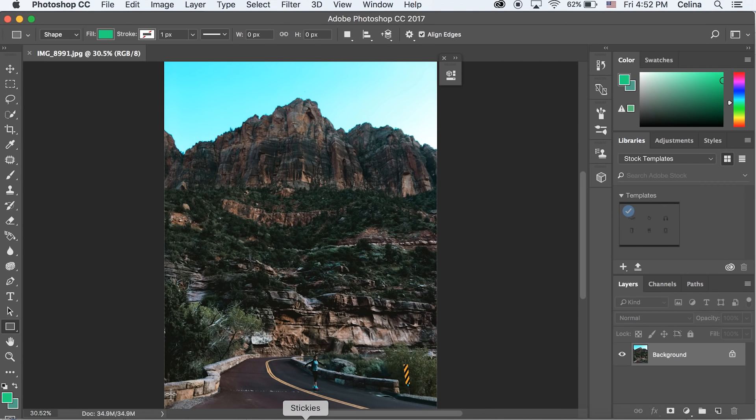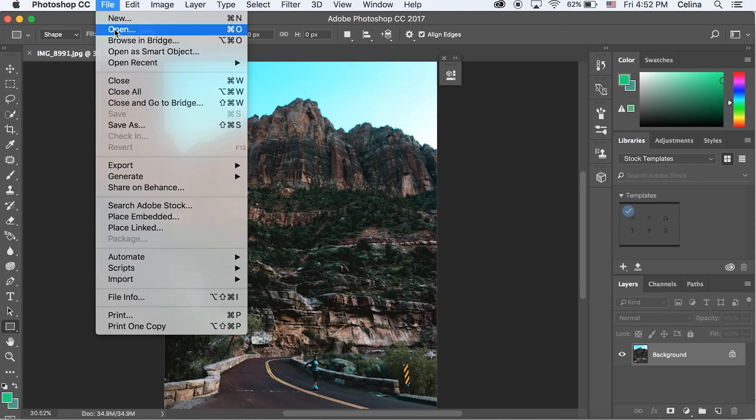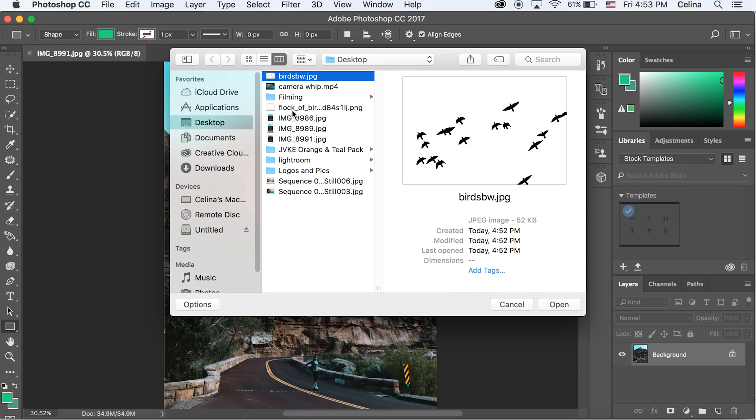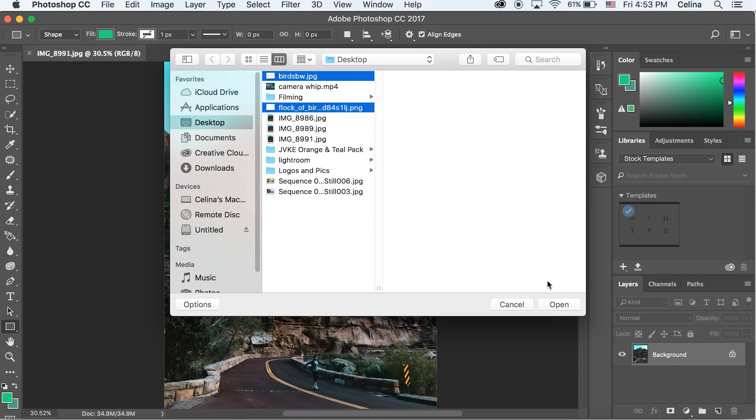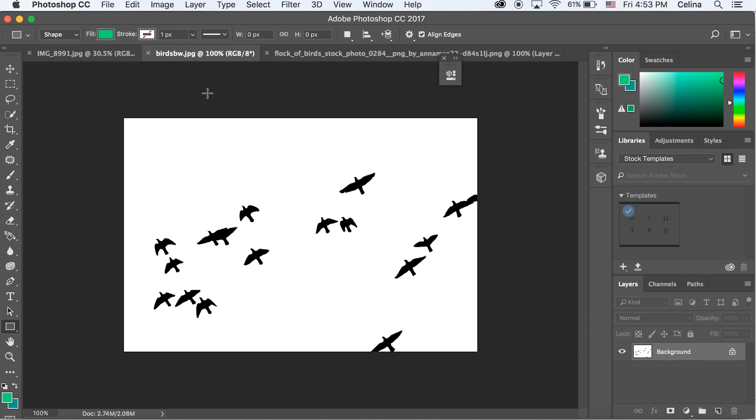Now let's go back to Photoshop. I'm going to press File and Open and I'm going to choose my two flock of birds pictures. I have my two pictures over here.